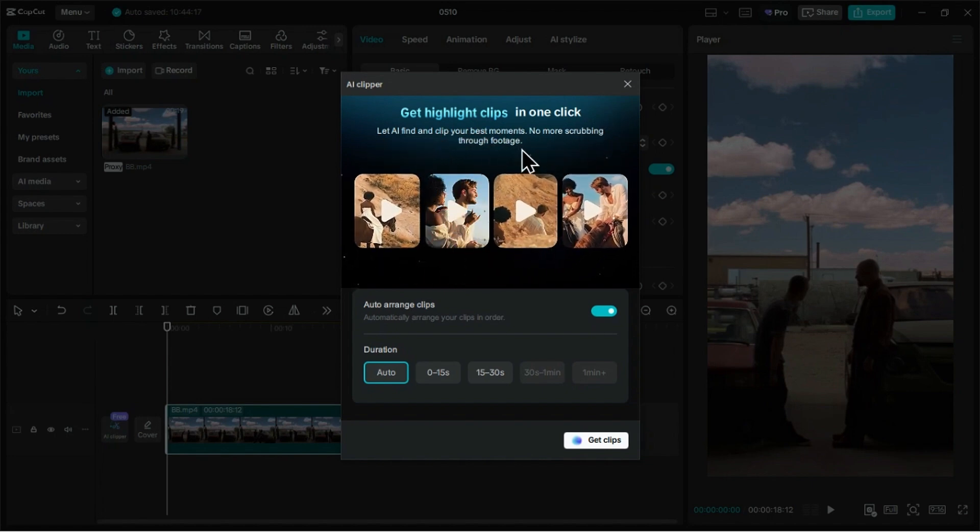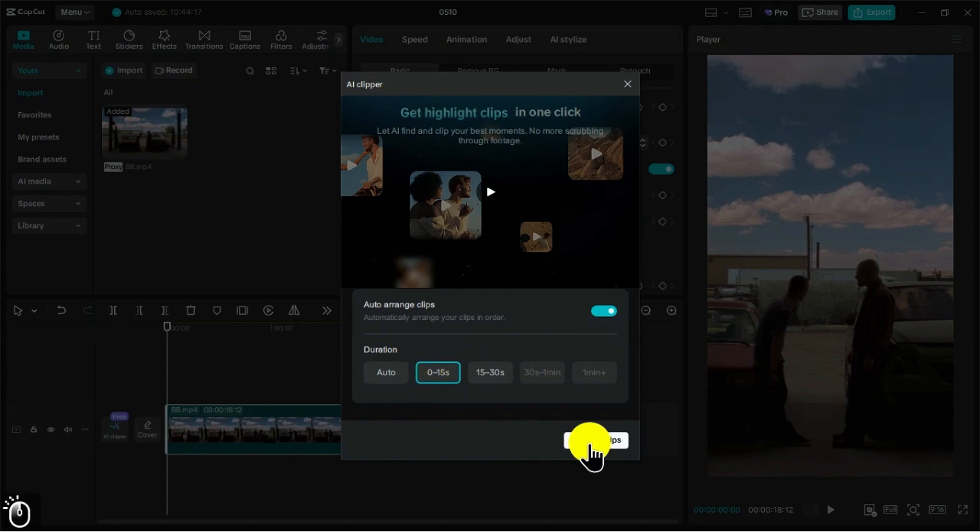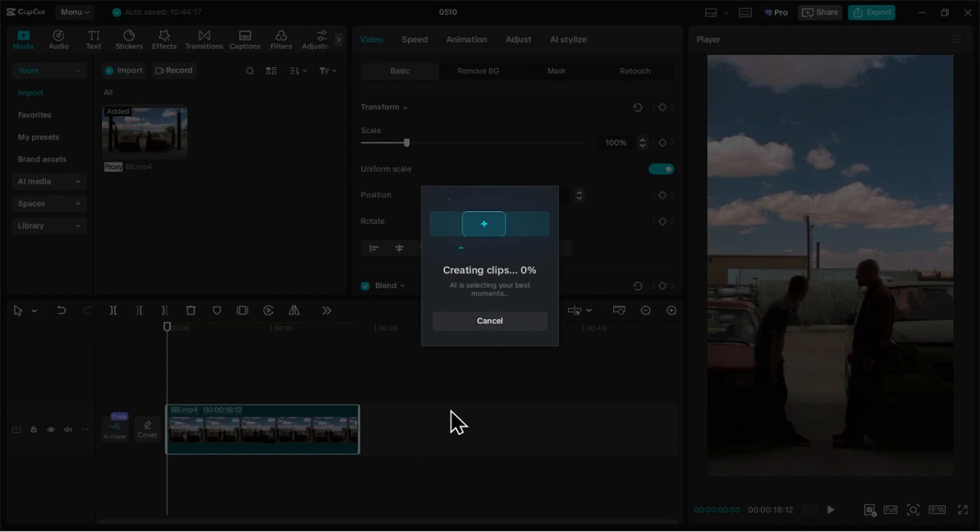You can also choose a target duration, like quick 15-second clips or longer one-minute cuts, and let the AI arrange everything in a smooth, watchable order.